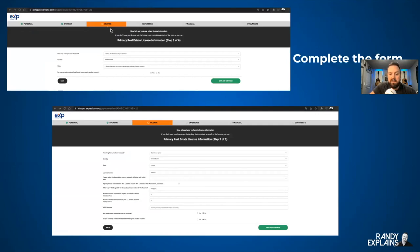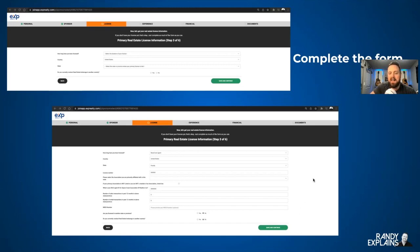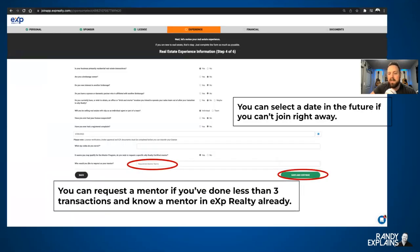Now we're talking about license information. Go ahead and put in your license number, and then Save and Continue. Remember, at any time you have any questions at all, you're going to notice on the bottom right-hand corner there's a little chat box — you can always ask for help if you get stuck.